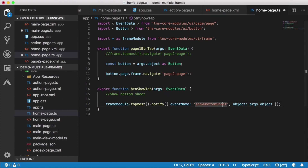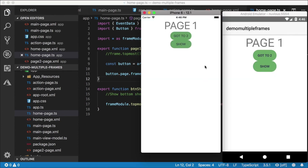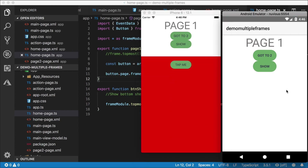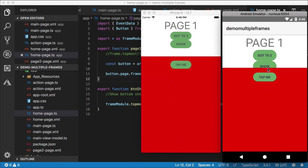Let's save everything and take a look. I'm going to click show and the bottom sheet slides up. Let's do that on Android as well — there we go. That looks pretty good. I like that animation where it slows down a little bit at the end.